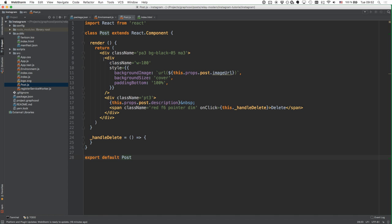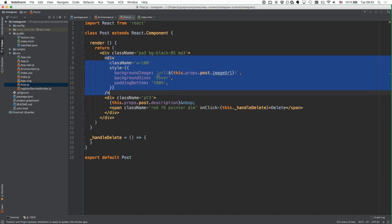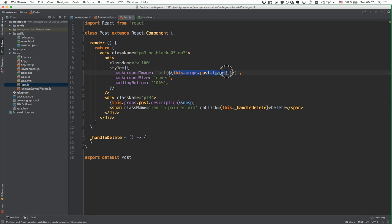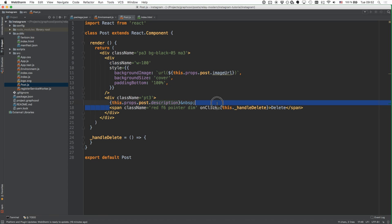Let's take a look at how this actually takes place. We've got this div where we render the image based on the image URL that is provided. Then we've got another div where we render the description. And finally we've got the delete button — on click of the delete button, we're going to invoke the handleDelete method that we'll implement later when we're talking about mutations.